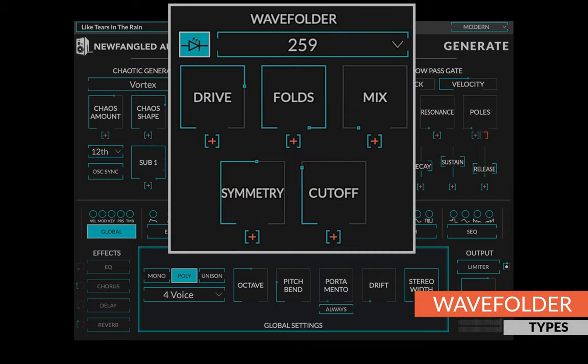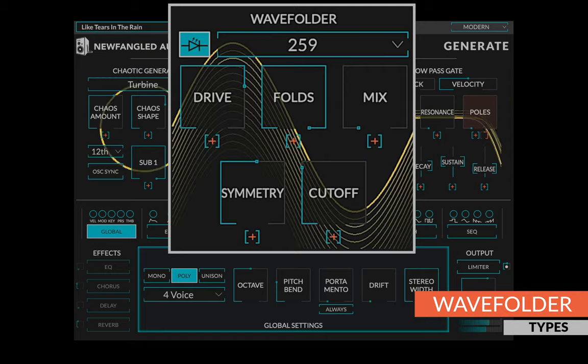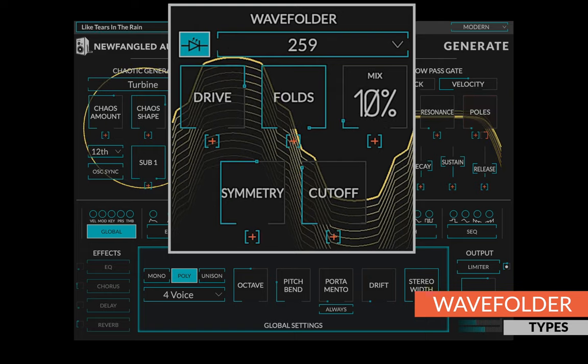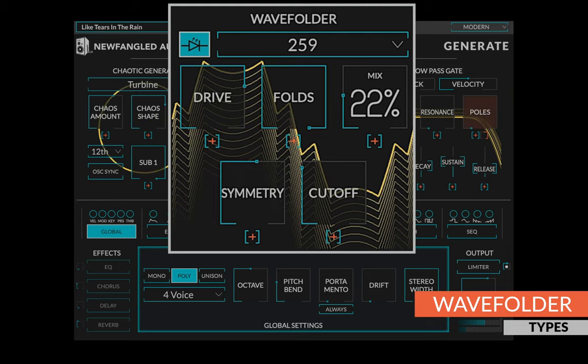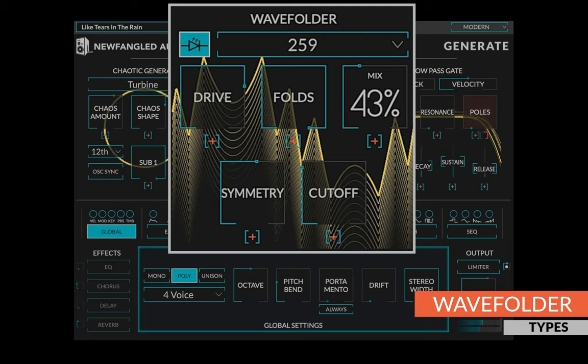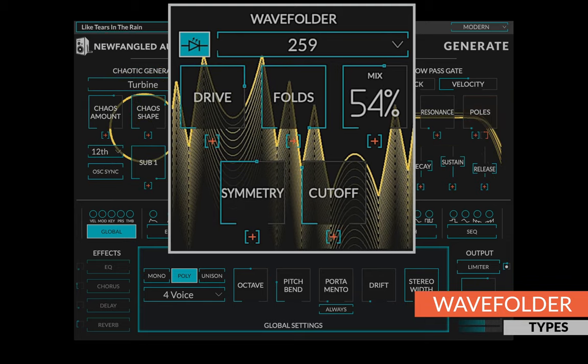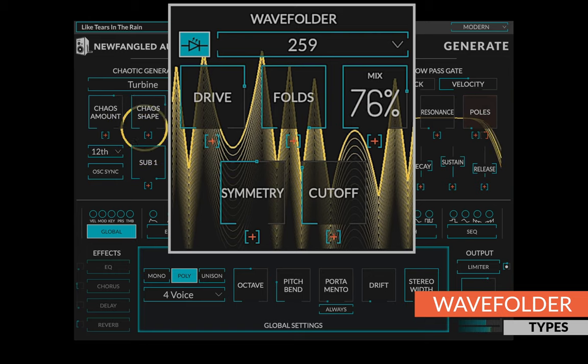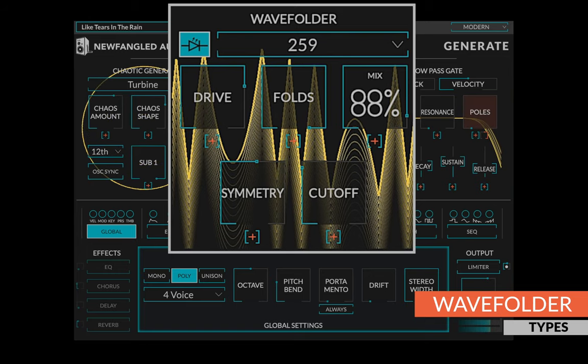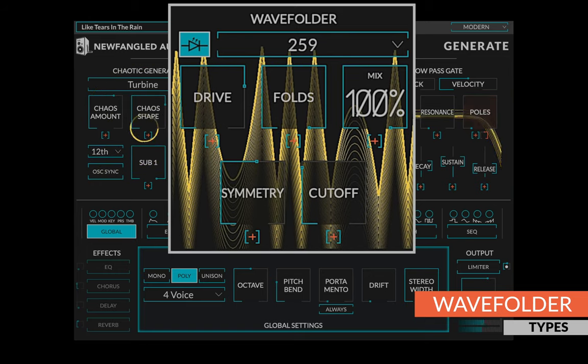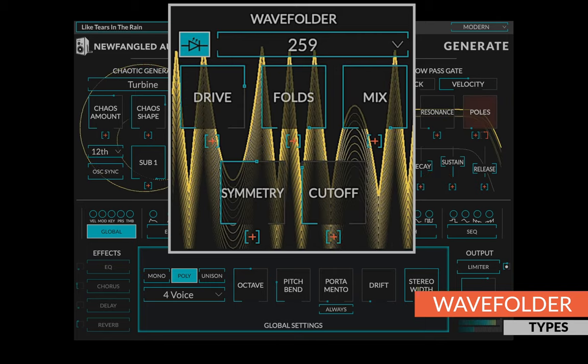After the chaotic oscillator is a choice of three wave folders. The wave folder is a special type of distortion circuit that folds the waveform back in on itself, creating a large number of harmonics. The 259 is modeled after the one found in the Buchla 259 complex oscillator. The sharp corners add a lot of harmonics, but it's surprisingly natural sounding for such a jagged looking curve.